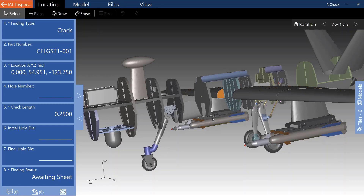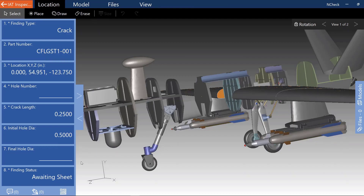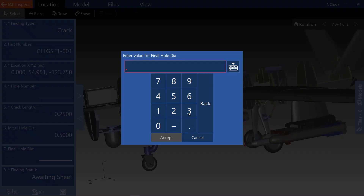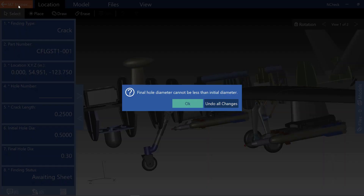InCheck 7.2 also allows the user to set up validation rules to ensure the validity of information being entered. For example, suppose we specify an initial diameter of a half inch and a final diameter of 0.3 inches. I have a validation rule set up to ensure that the final diameter is always greater than or equal to the initial diameter. If the user tries to save this record, they are presented with a message that allows them to go back and correct any mis-inputted information.